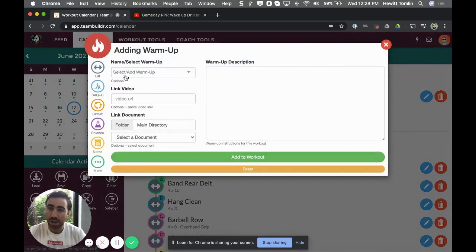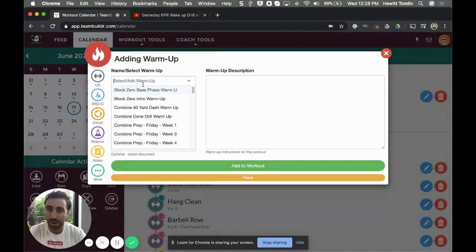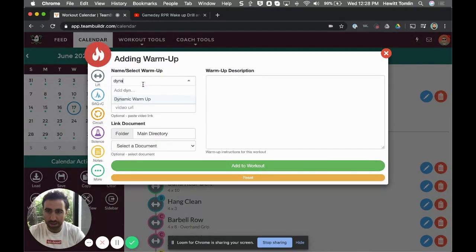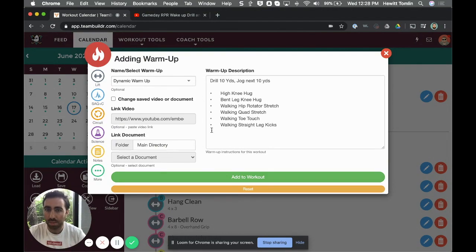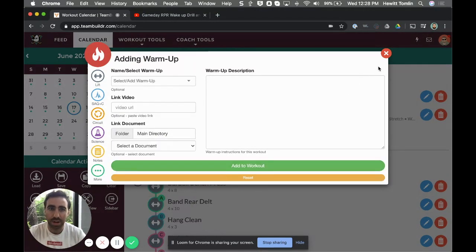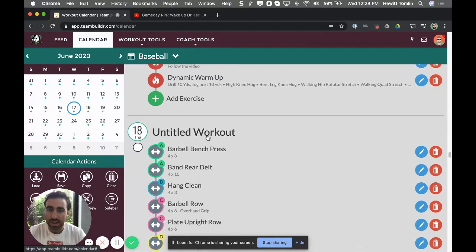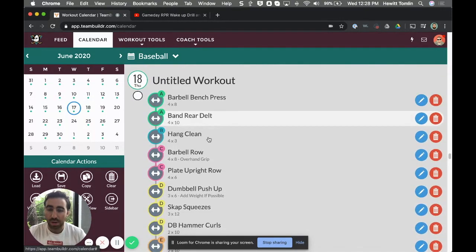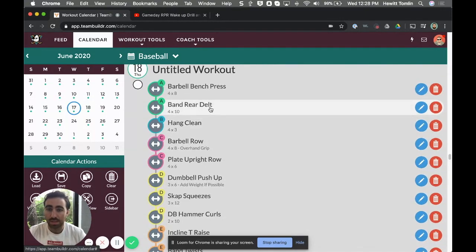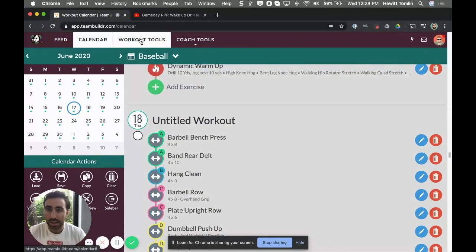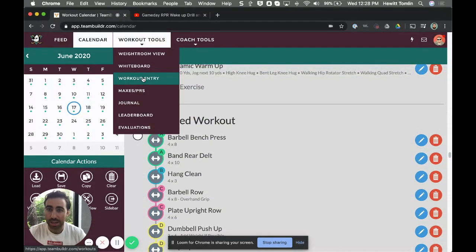So now the first thing they'll see is RPR is the first thing that precedes the entire session. And I can come in here and then I can follow it up and say, you know, now time to do a dynamic warm-up, which again you can build in Team Builder. And then now you start building your training session for that day.